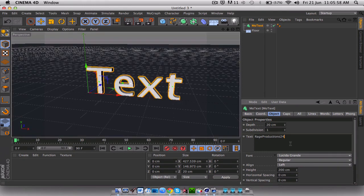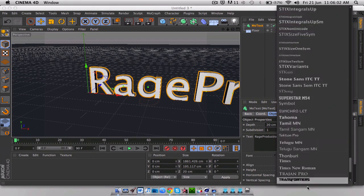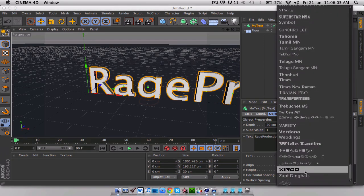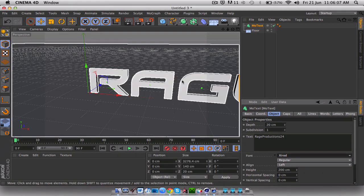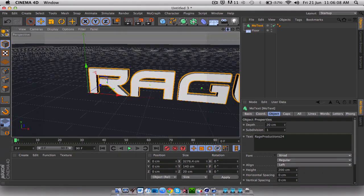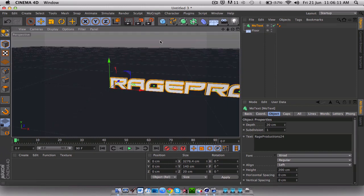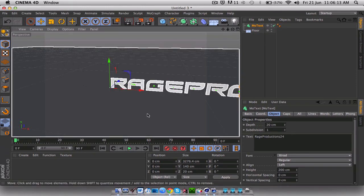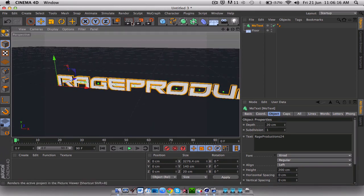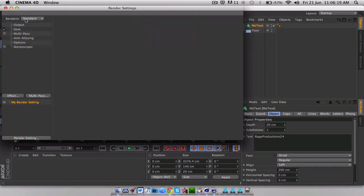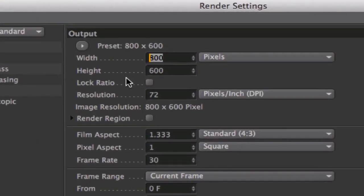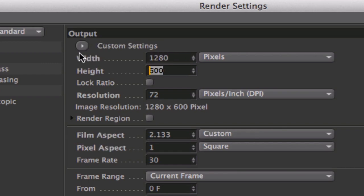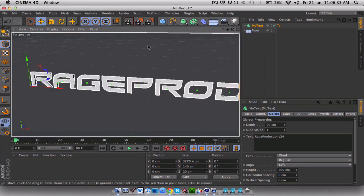I'm going to be going Rage Productions because of course that's my channel. Go subscribe if you haven't. So I'm going to be using the font X-Rod. So up here, zoom out a bit. And another thing what you have to do as soon as you open a new file of Cinema 4D, you go Render Settings, Output, and you would want to go 1280 by 720. And then that just expands it a bit.